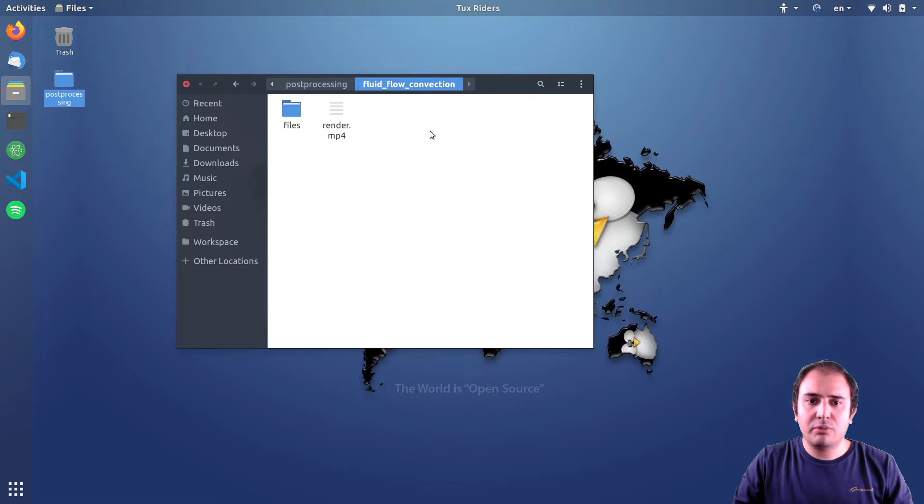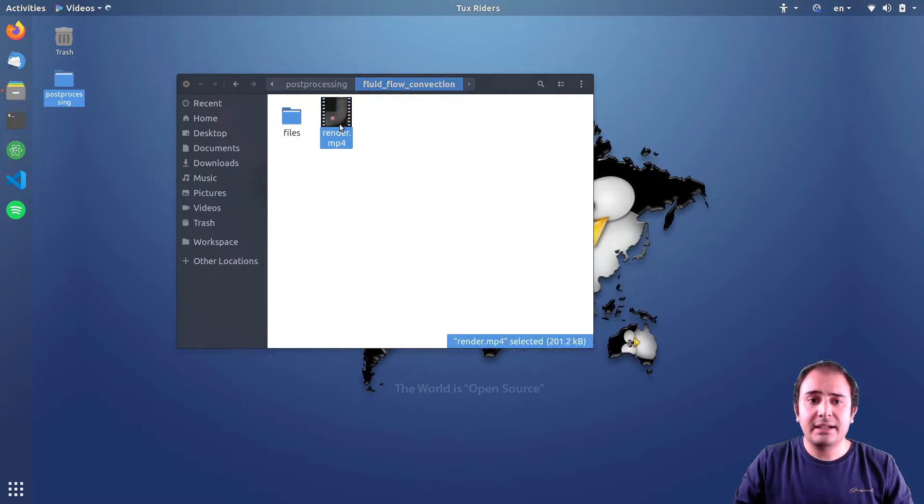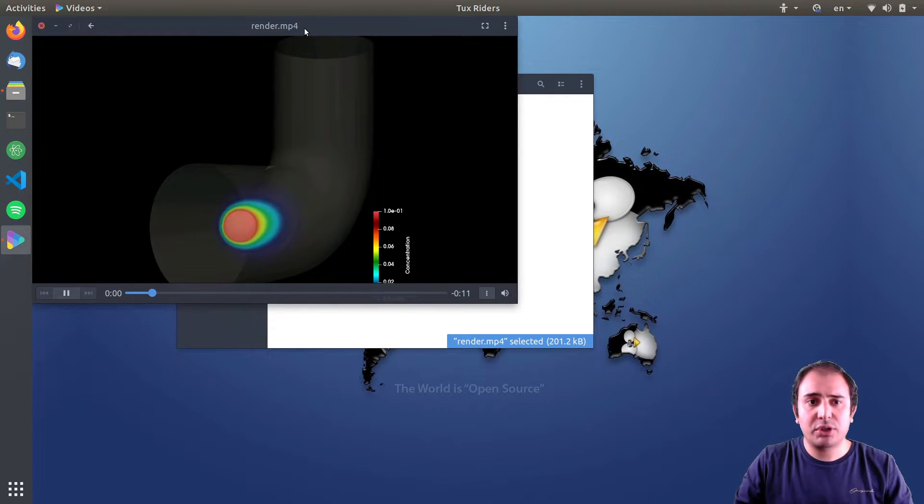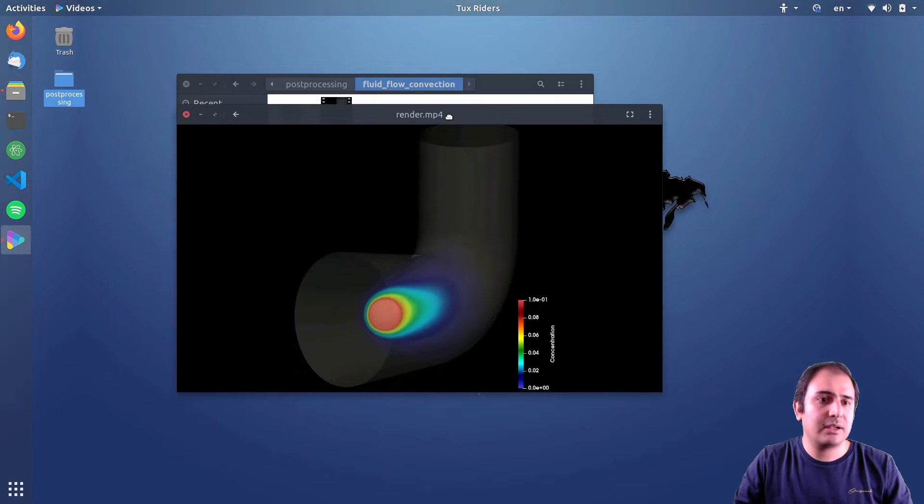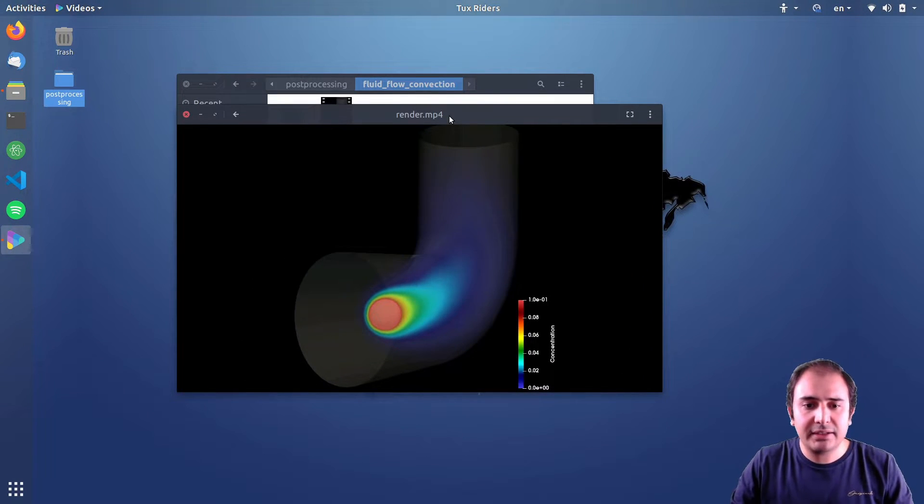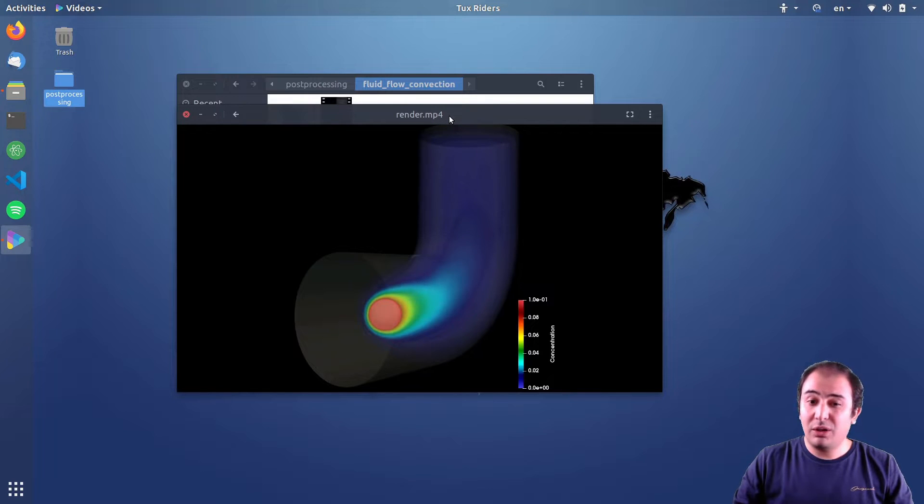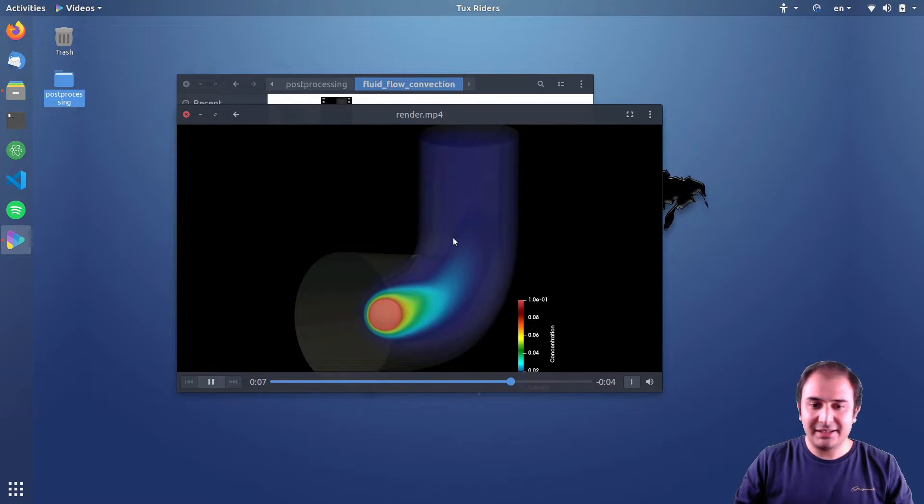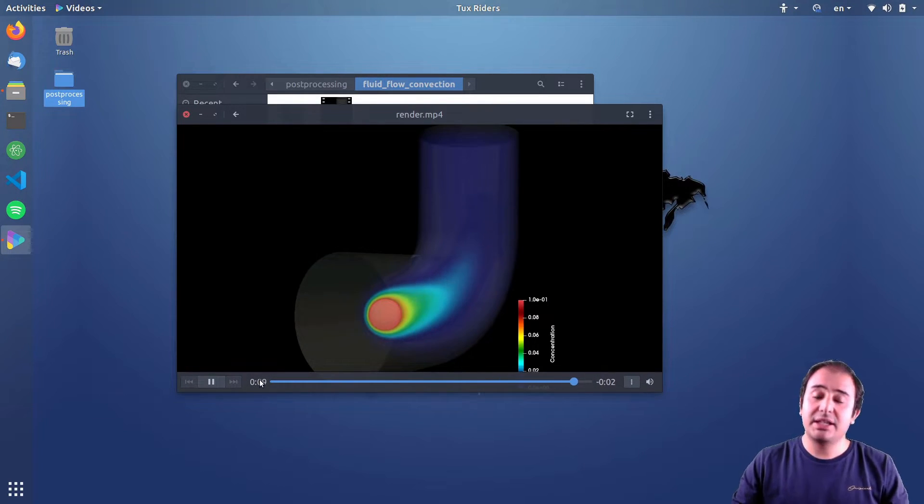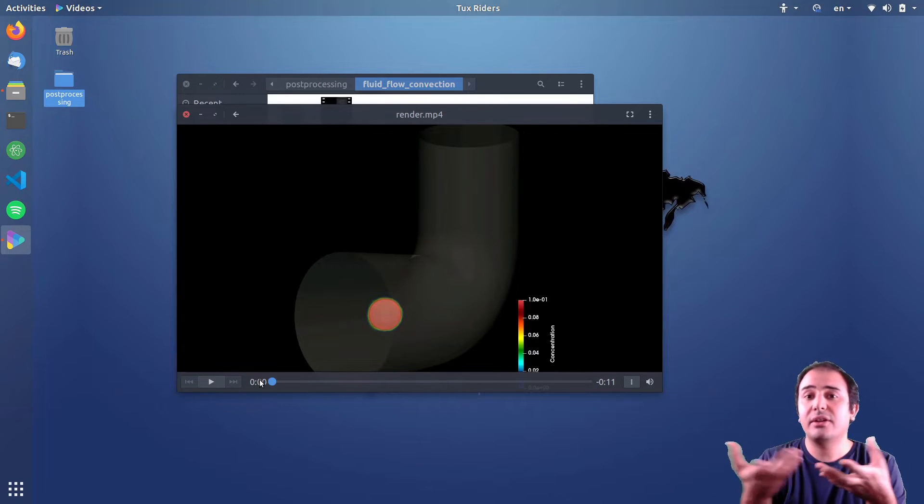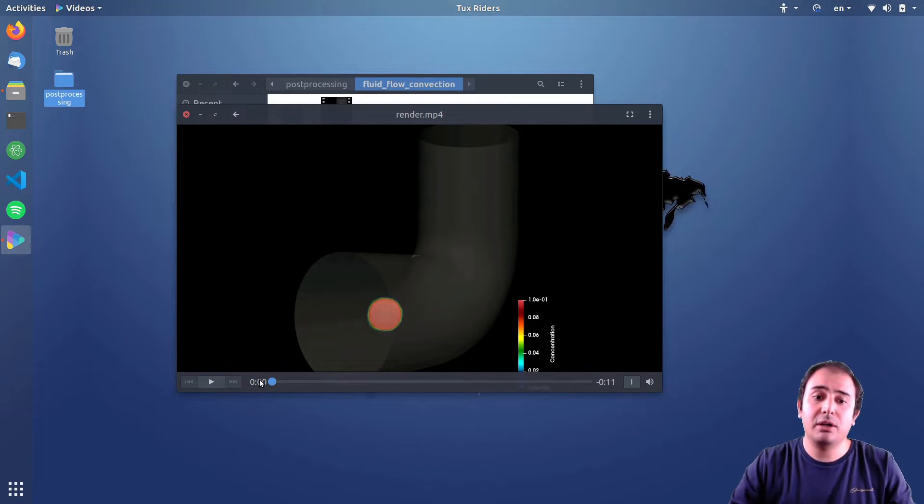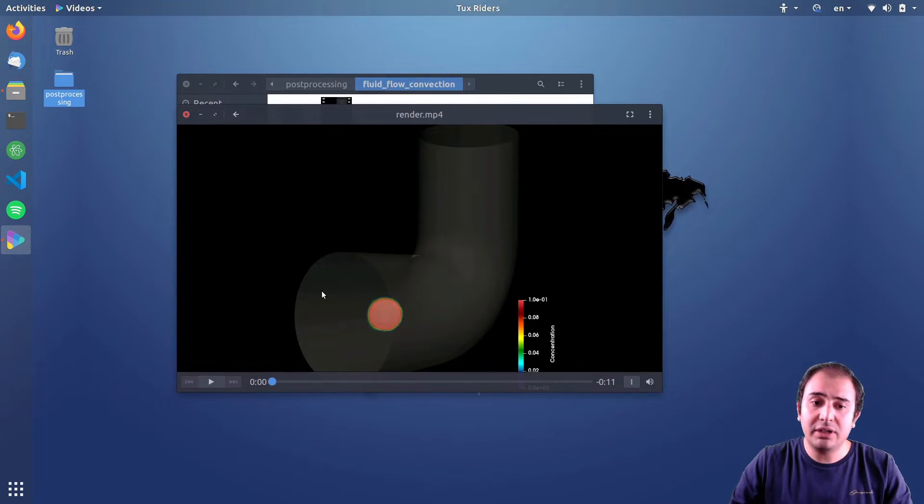Then we will go for some flow field things and how to post-process velocity fields, and also, that's very interesting for me to talk about this, how to render videos and animations inside ParaView using GPU.